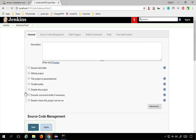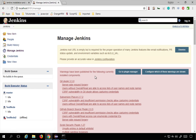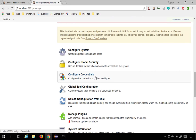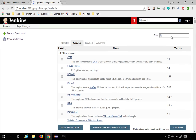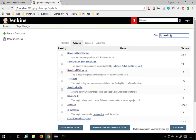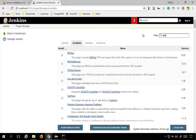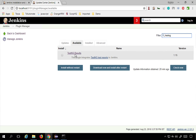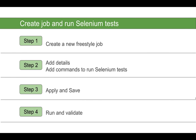Another thing you can do is go to Manage Jenkins, then Manage Plugins, and check the Available section. You'll find many plugins. If you search for 'Selenium', you can see plugins like the Selenium HTML Report plugin. If you search for 'TestNG', you'll find plugins that allow you to view the TestNG report directly inside Jenkins. This is how you create a job and run Selenium tests.